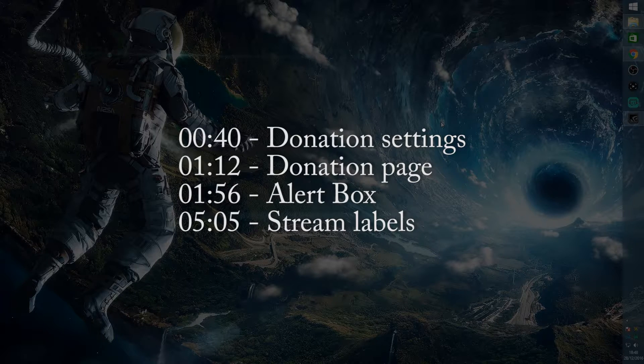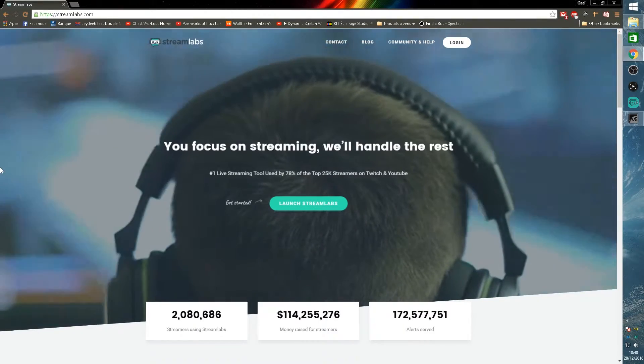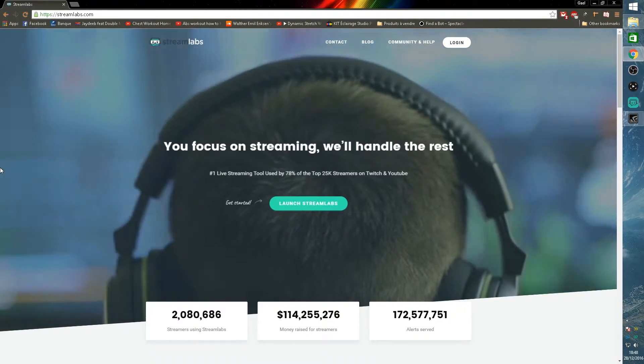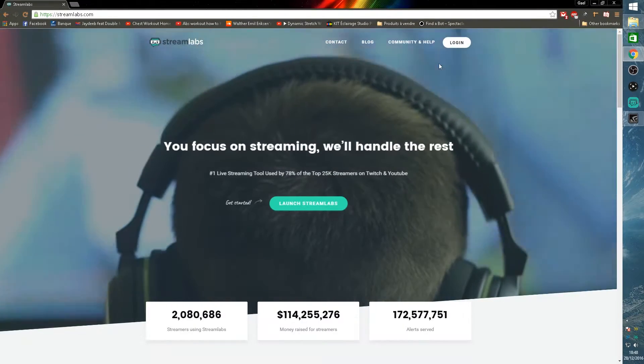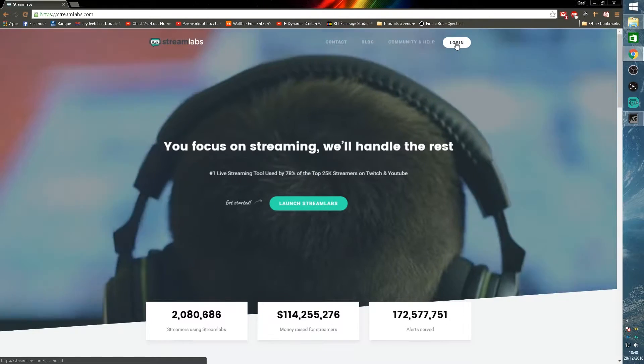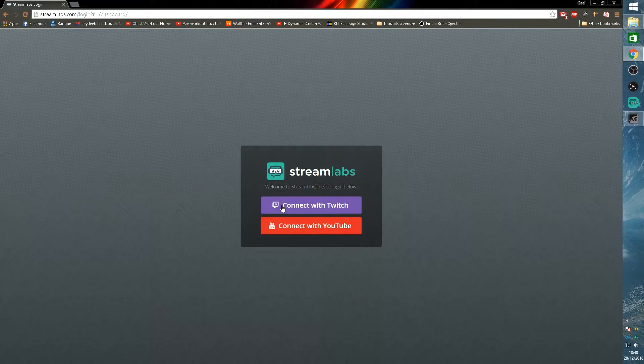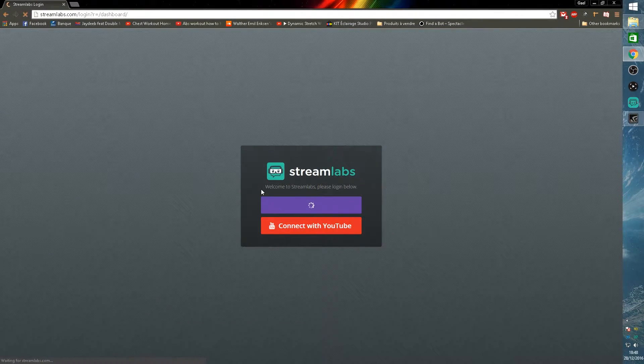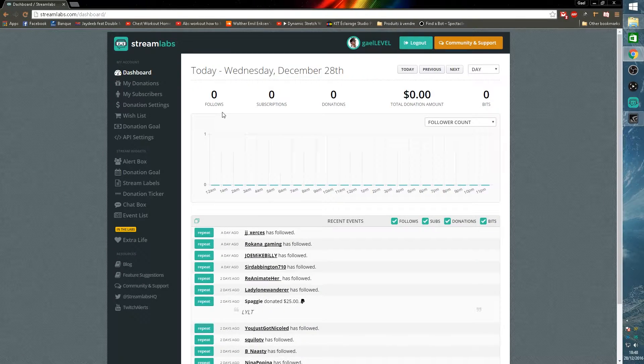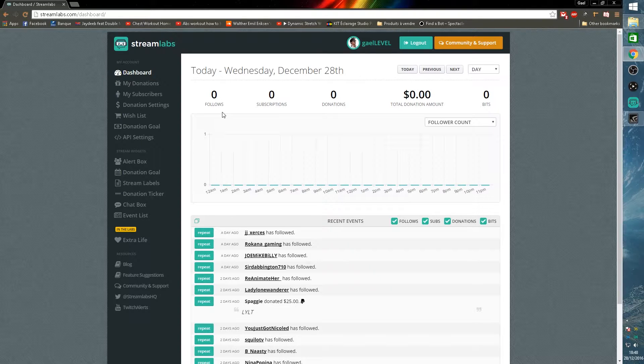First thing we'll have to do is go on the StreamLabs web page. Go to your favorite browser and type streamlabs.com. Once you're in there, click login and you will need to log in with Twitch.